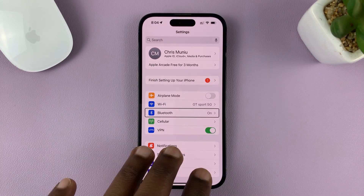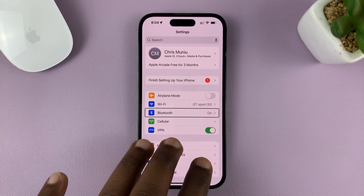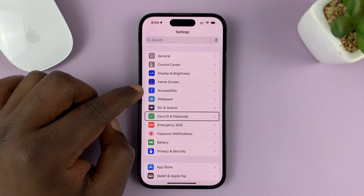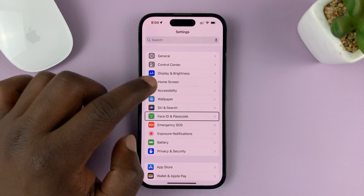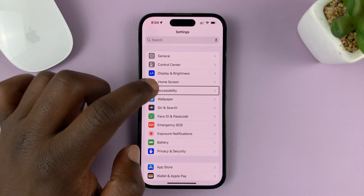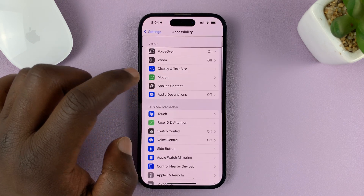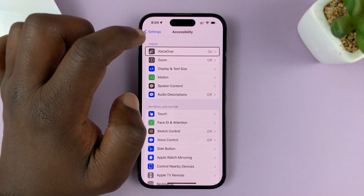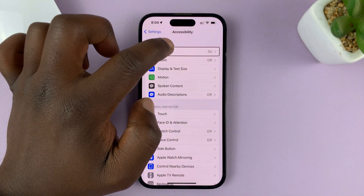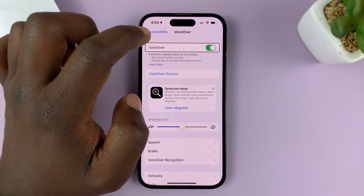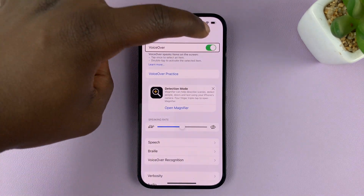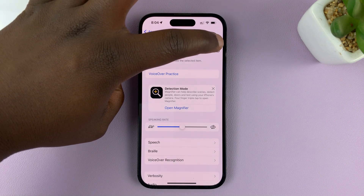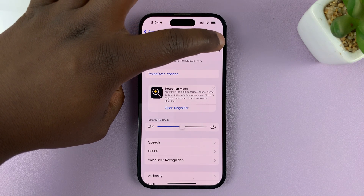Use three fingers to scroll, then look for Accessibility. Tap on it once to select, then double tap to press. You'll see VoiceOver there — tap once and double tap to select it. You'll then see the toggle button for VoiceOver, so to turn it off just double press on the toggle button.